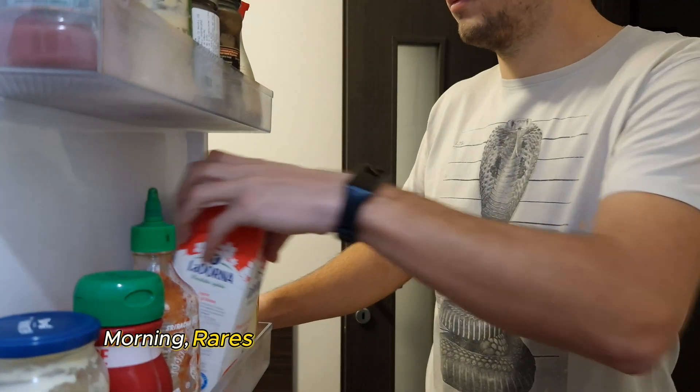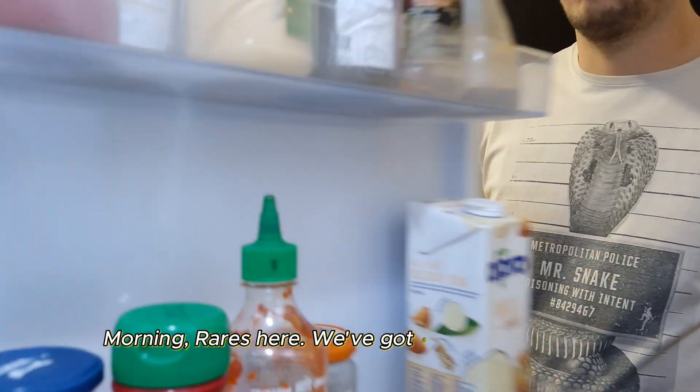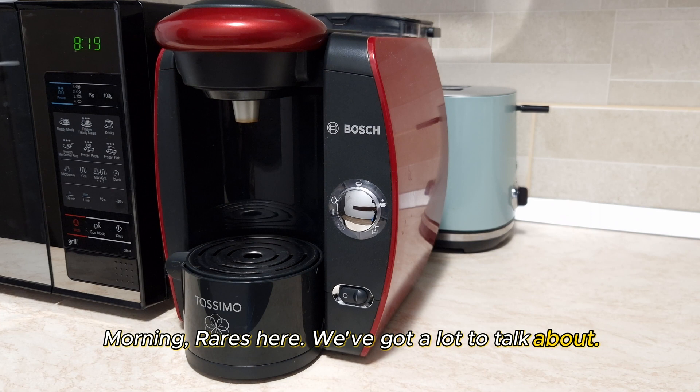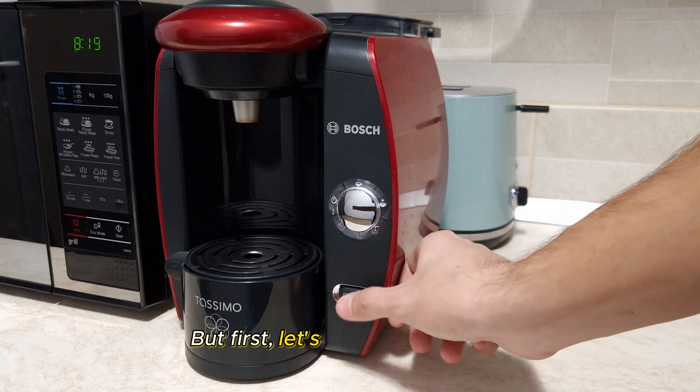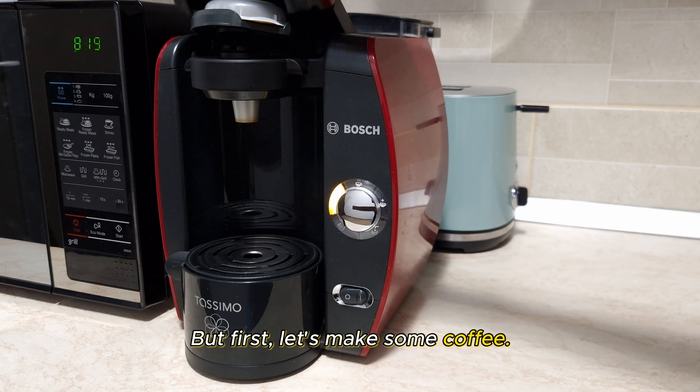Morning, Radish here. We've got a lot to talk about, but first let's make some coffee.